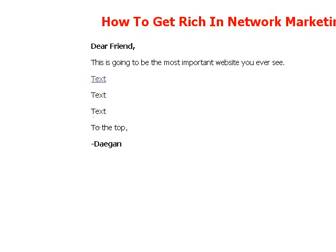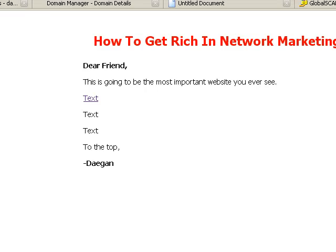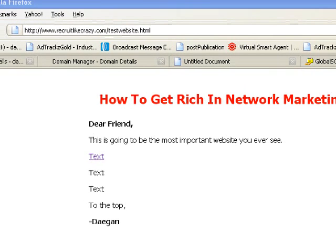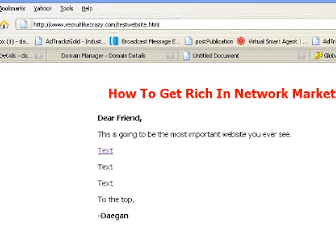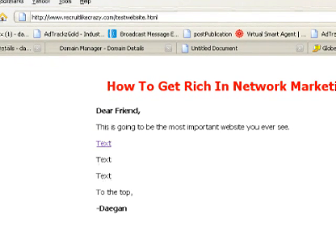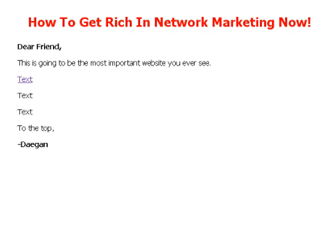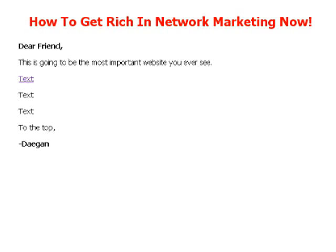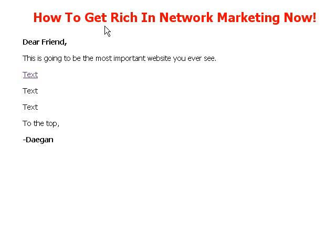All you have to do to get your web page to the internet is drag it from the desktop — I'm just dragging it from the desktop — and put it into that hosting account. And now if we go online, here we are: RecruitLikeCrazy.com, test website. Here's that simple little website. We used a simple table, a nice red headline, some text, and a simple link. And now you've got a live page on the internet.